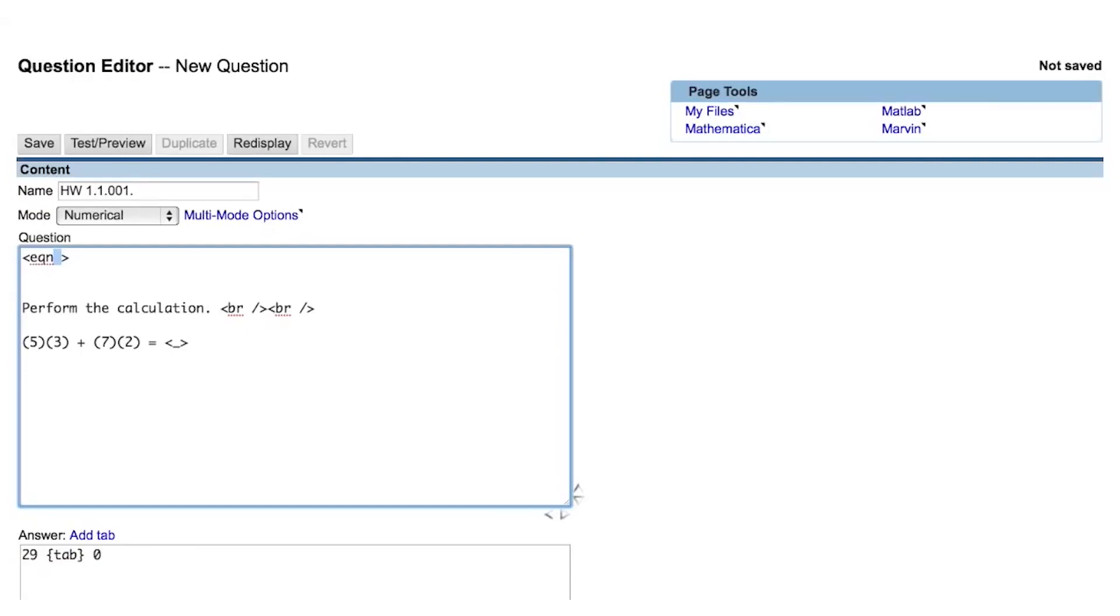Let's start by giving Perl some operations to perform. The operations we'll have Perl perform are just numbers, and you can see that we separate operations within an eqn tag using a semicolon. We call this use of a semicolon a delimiter.